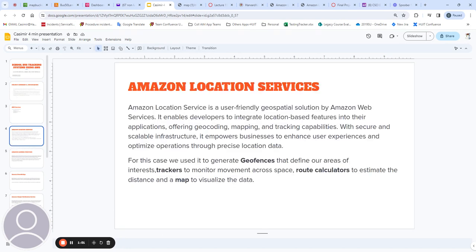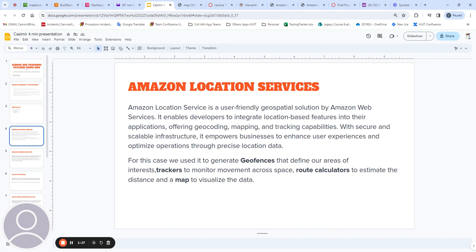Let's delve into the services used. The Amazon Location Service is a user-friendly solution by Amazon which allows users to define a map, create geofences, establish an index for searching, and generate a route calculator for estimating travel time to a given destination.